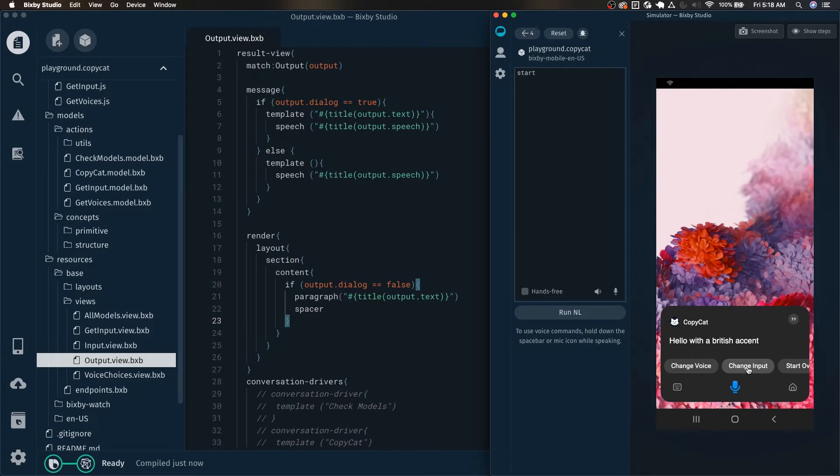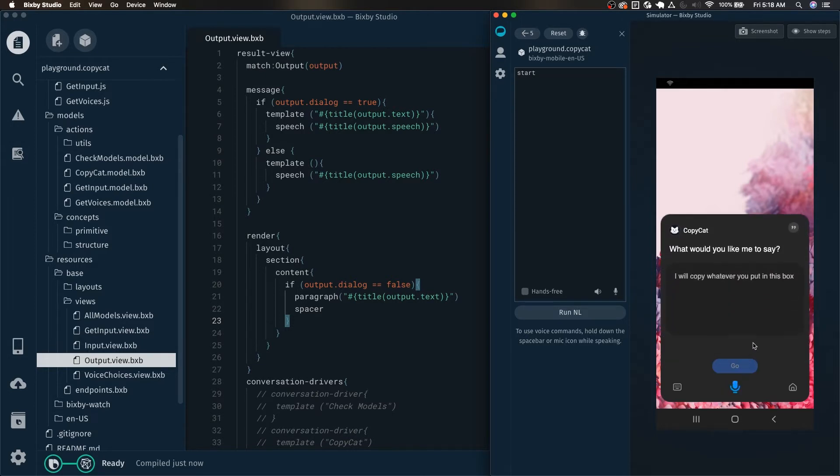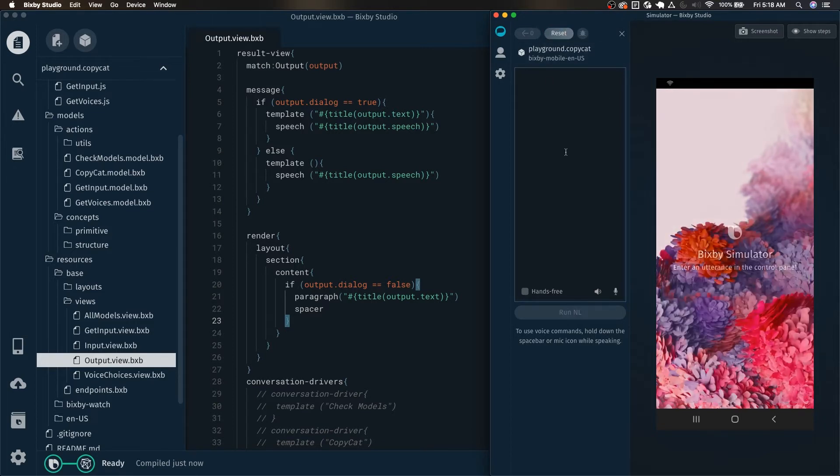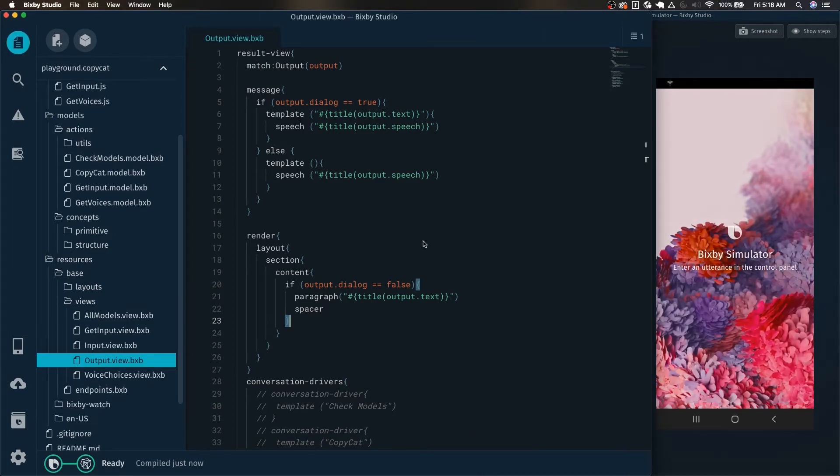And we can also change the input as well. What would you like me to say? But we can also make this much more engaging by basically acknowledging the inputs that the user has made so far. So how do we do that? We can do that with match patterns.